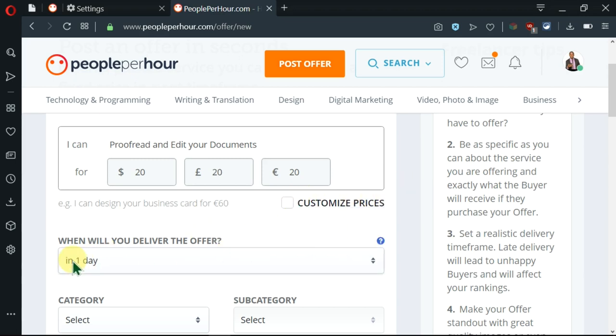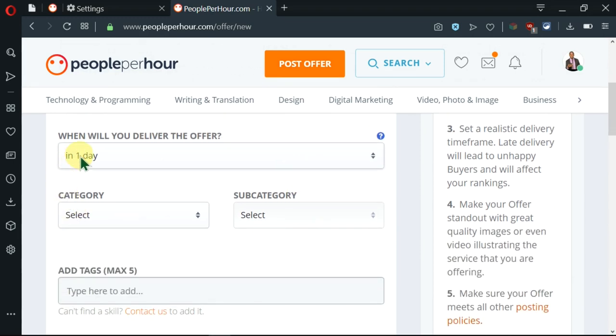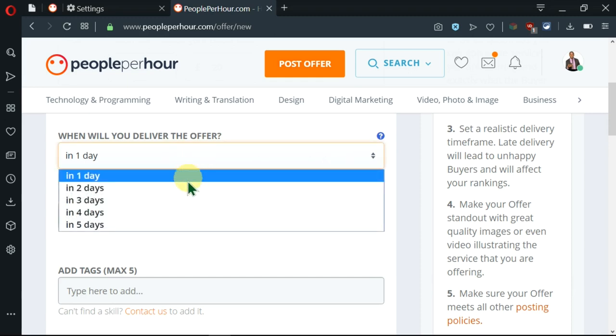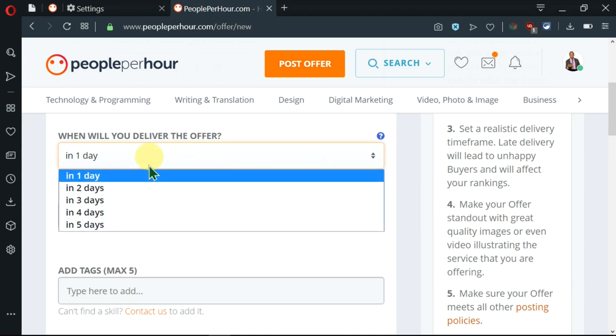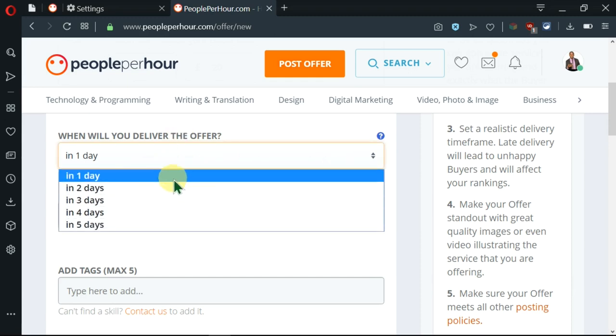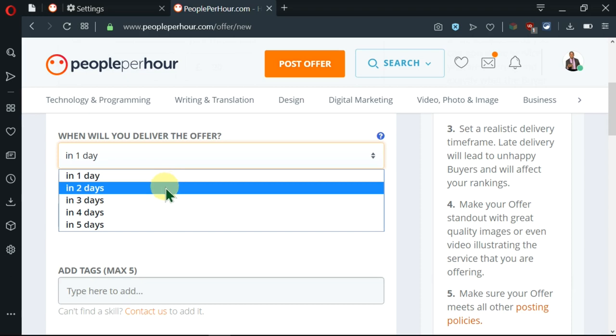As we move down, you can see a place written 'when will you deliver the offer'. Now, it is already filled in as one day, but you can go ahead and edit this and put in the number of days. So I'll go ahead and click on two days.